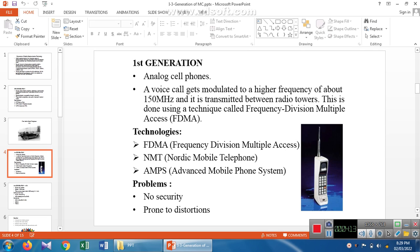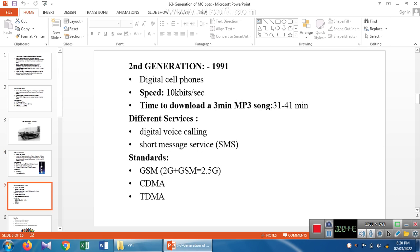Other first generation technologies include the Nordic Mobile Telephony system and the Advanced Mobile Phone System (AMPS). The problems with first generation are: first, there is no security — if anybody identifies the frequency, they can easily track the communication data being sent. It is also prone to data tampering, where additional data can be added to the original data.